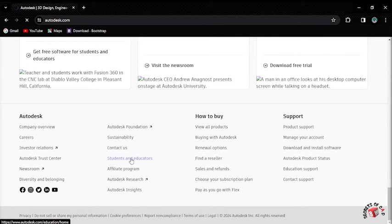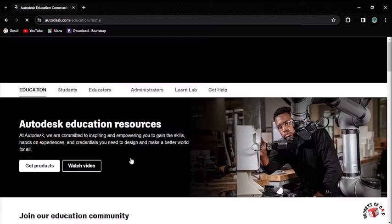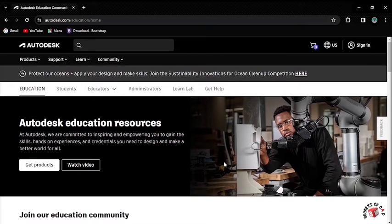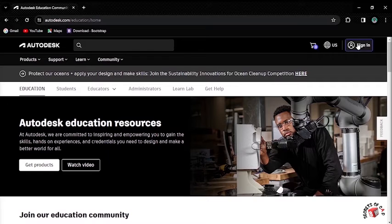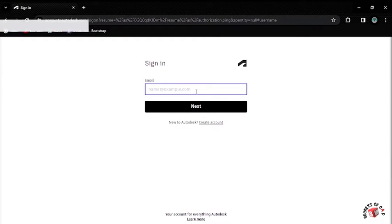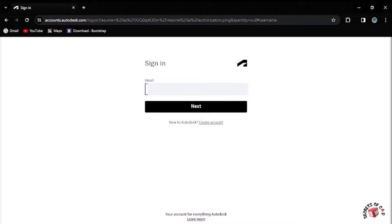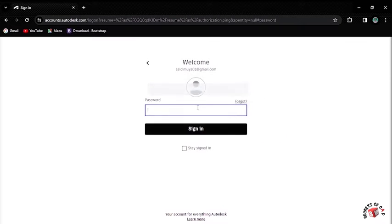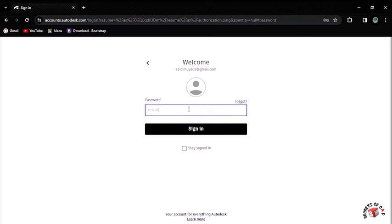Thereafter, the Autodesk Education Community will open. First, you are required to sign in to your Autodesk account. Click Sign In button and fill your email to sign in. If you don't have an account, you can create one. Fill your email, click Next, then fill the password and click Sign In.